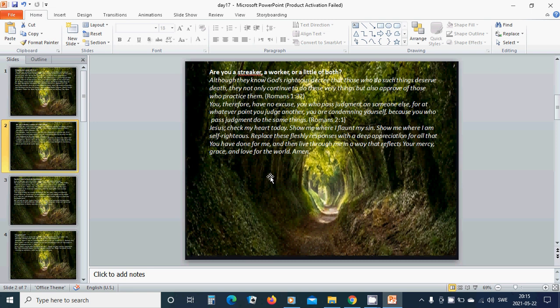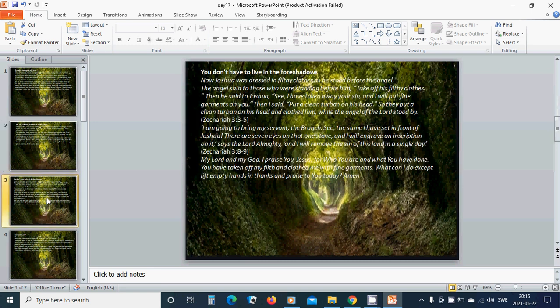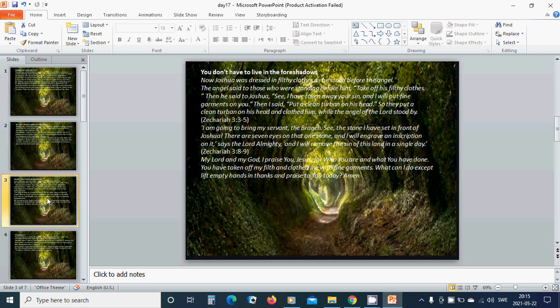You don't have to live in the foreshadows. Now Joshua was dressed in filthy clothes as he stood before the angel. The angel said to those who were standing before him, take off his filthy clothes. Then he said to Joshua, see, I have taken away your sin, and I will put fine garments on you. Then I said, put a clean turban on his head. So they put a clean turban on his head and clothed him while the angel of the Lord stood by.